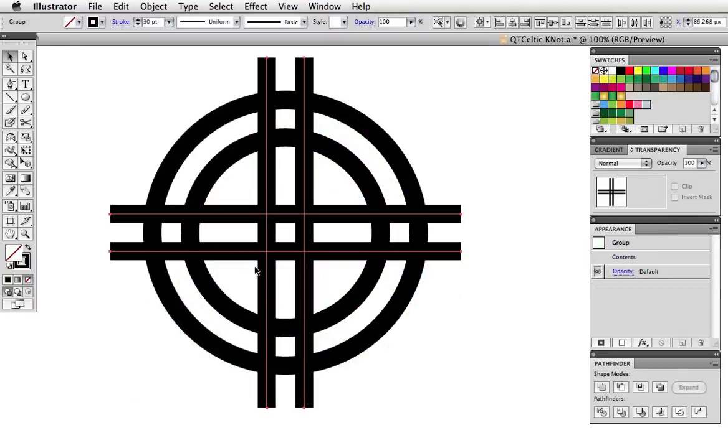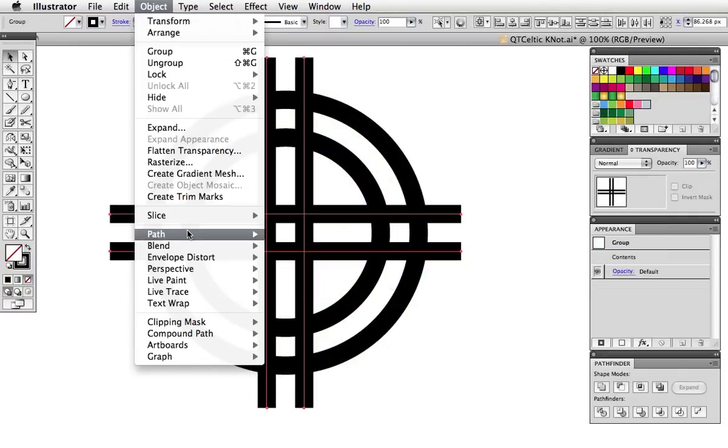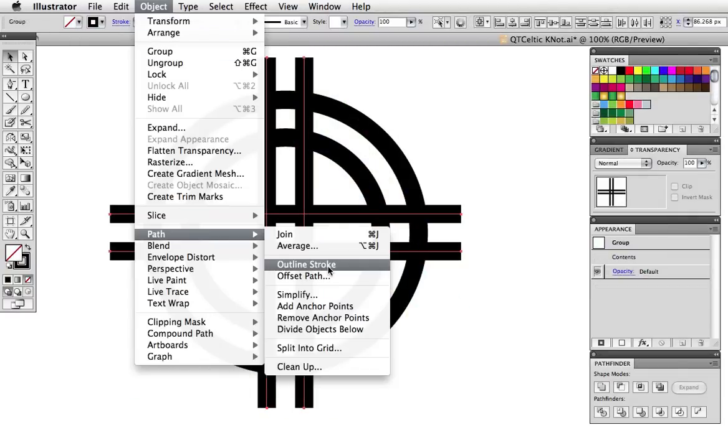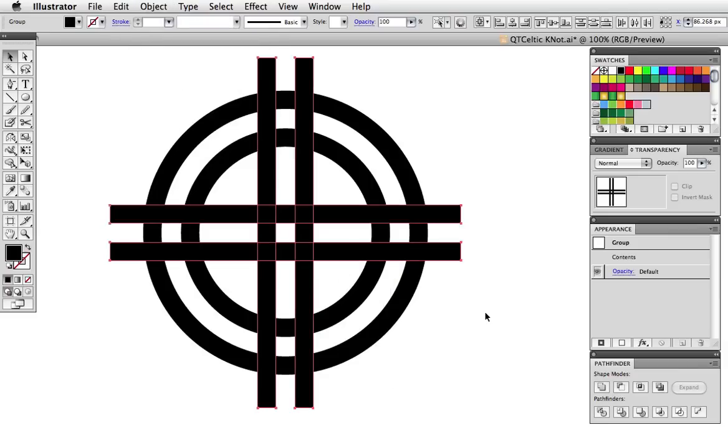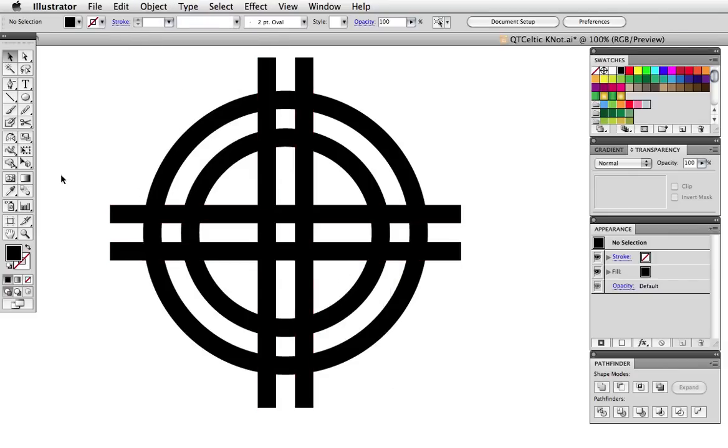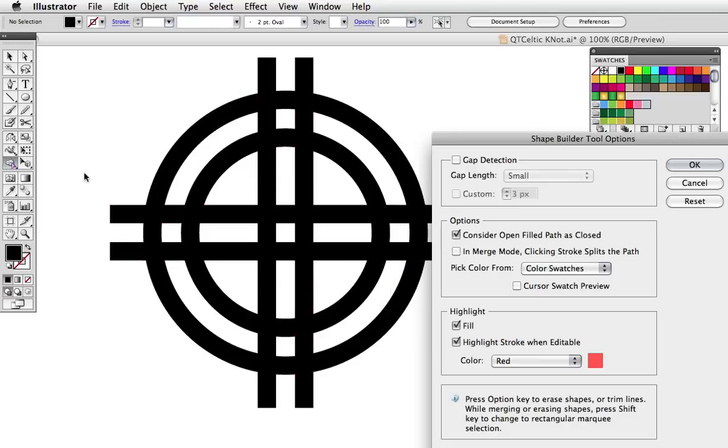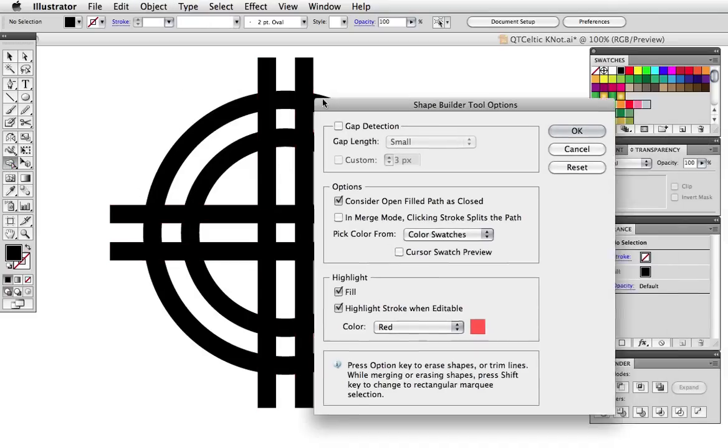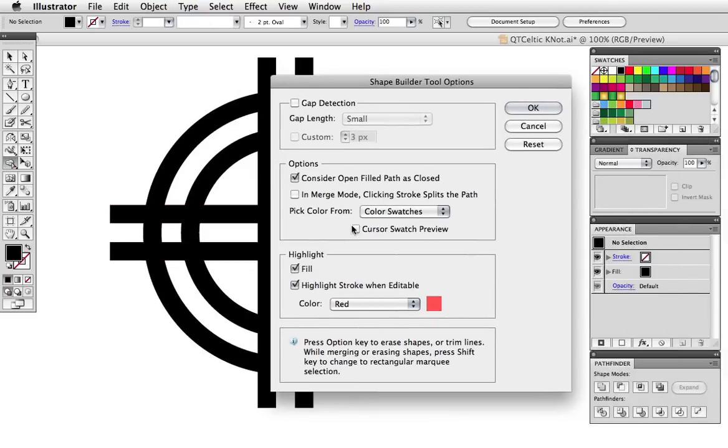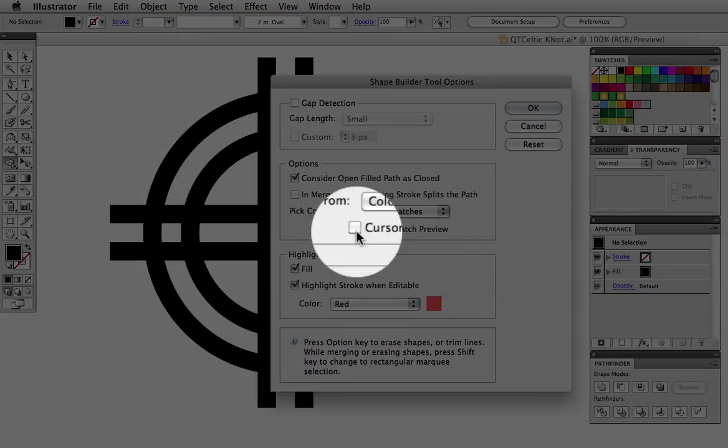So let's make another one. Here I have two circles and four lines and I'll go ahead and outline those strokes. If you double click on the Shape Builder tool you bring up its options and I'm going to click cursor swatch preview.